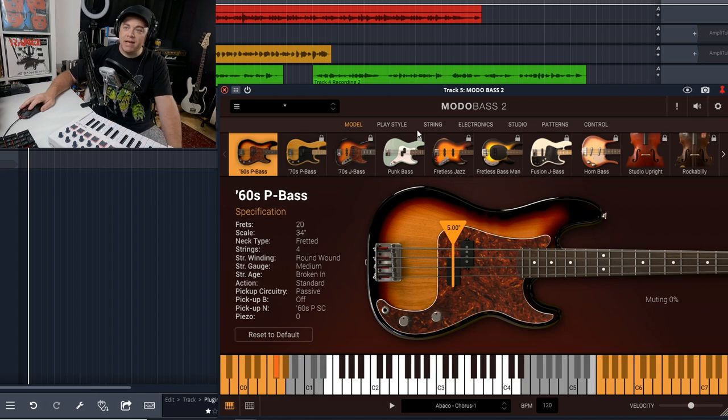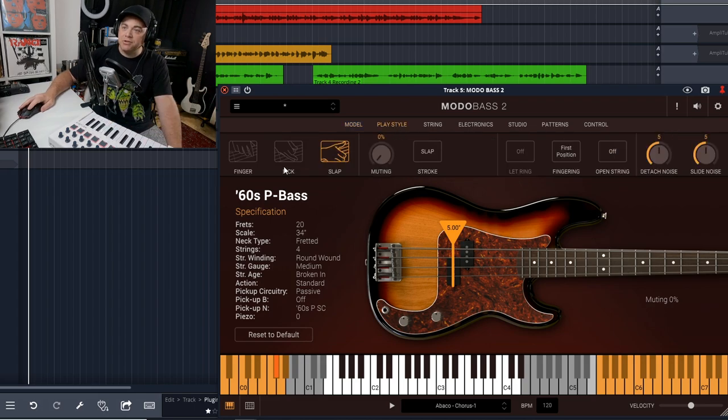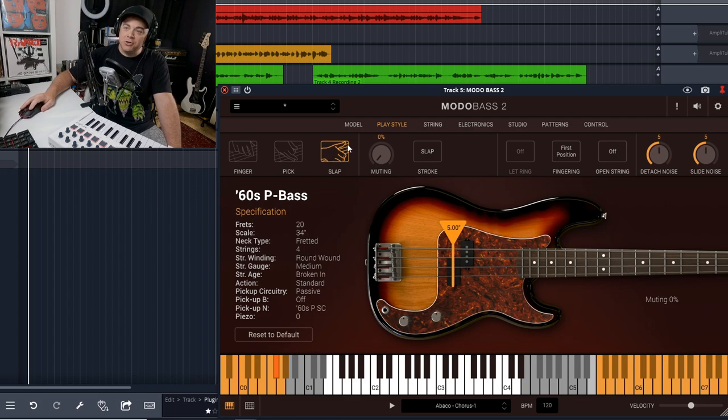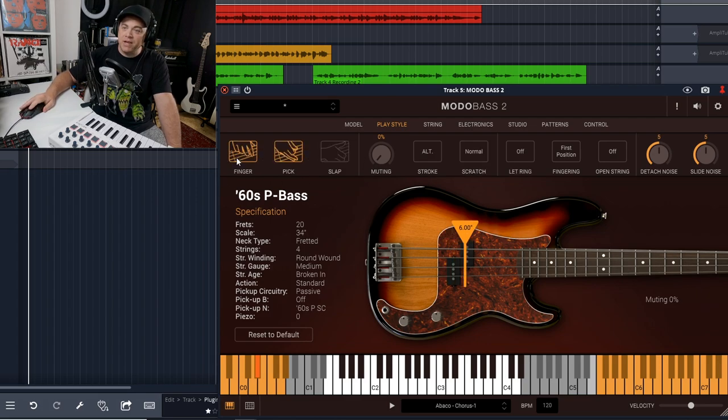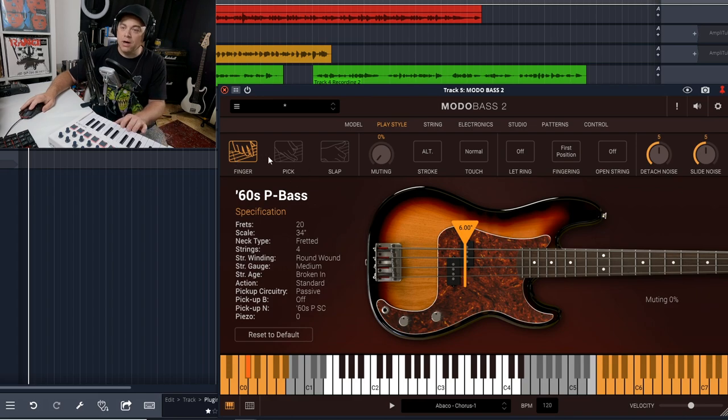Now let's look at the play style tab. In here you can change it from slap, pick, finger style, whatever way you want.